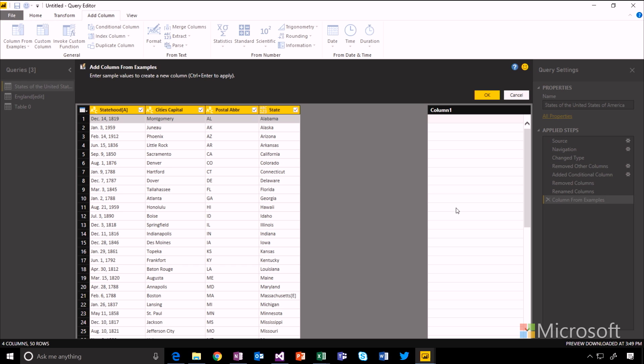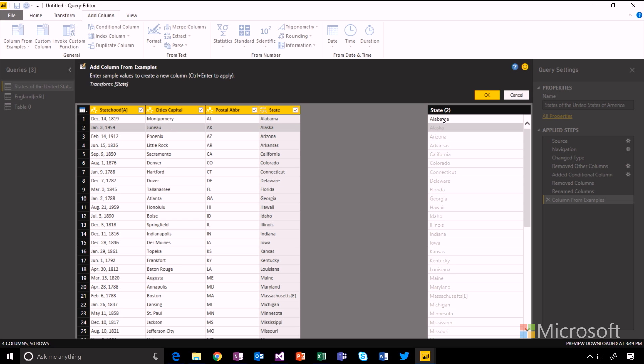All I need to do is click into this column and start typing the results I'm interested in. When I type Alabama, sure enough, it goes and grabs me all of the fields out of that state column.